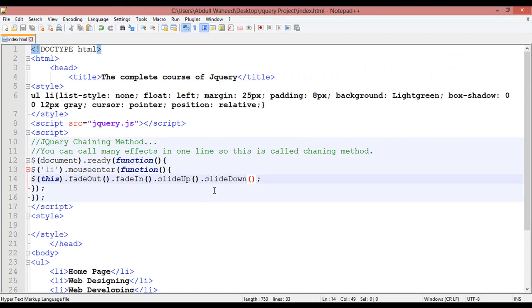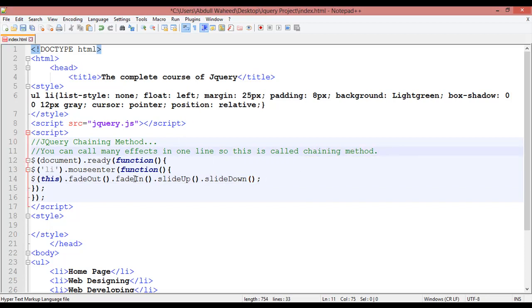So you can use many effects or many events in just one line — this is called the chaining method. You can call many effects in one line, and like this you can create or use many effects in one line. There is one more attribute you can use as well.